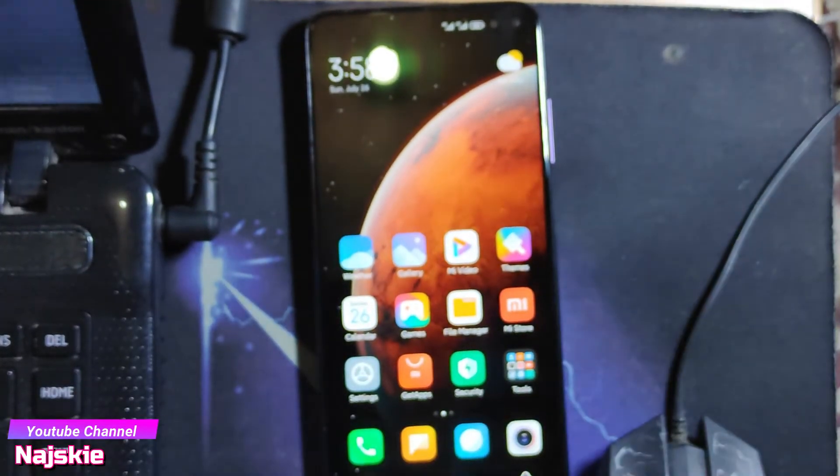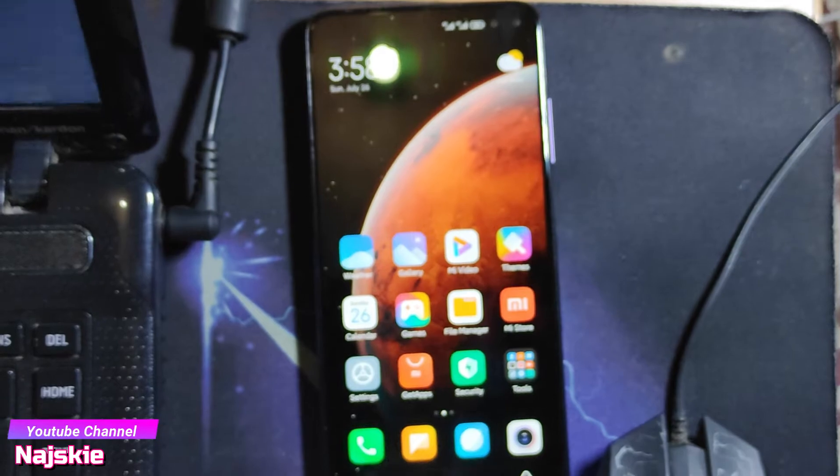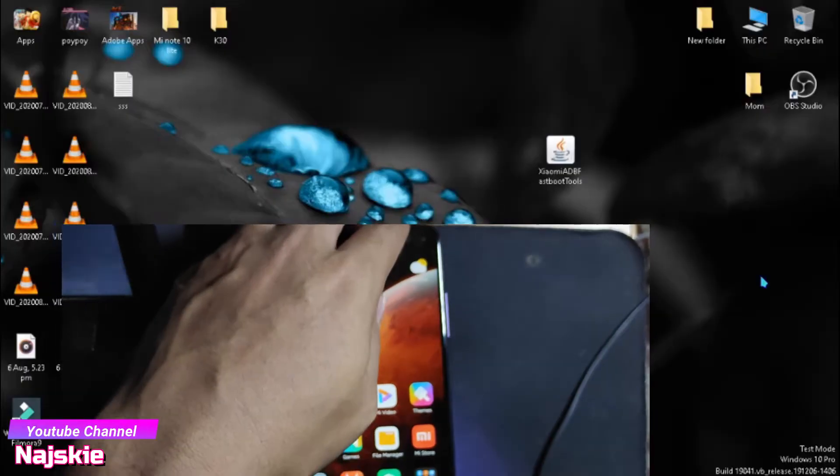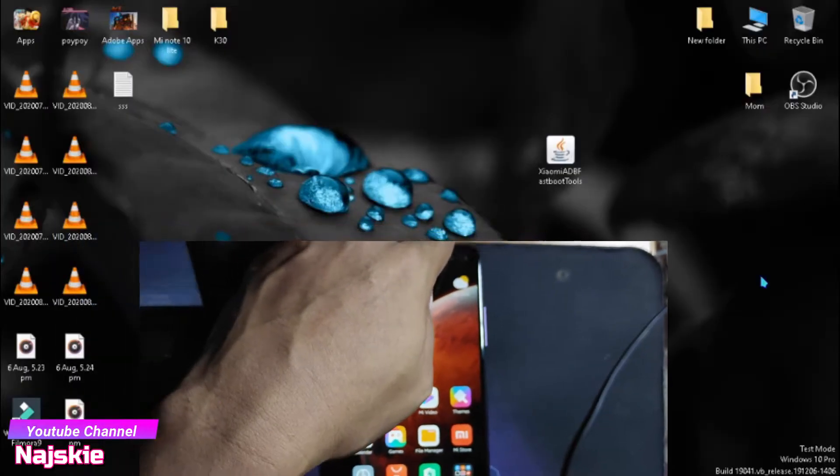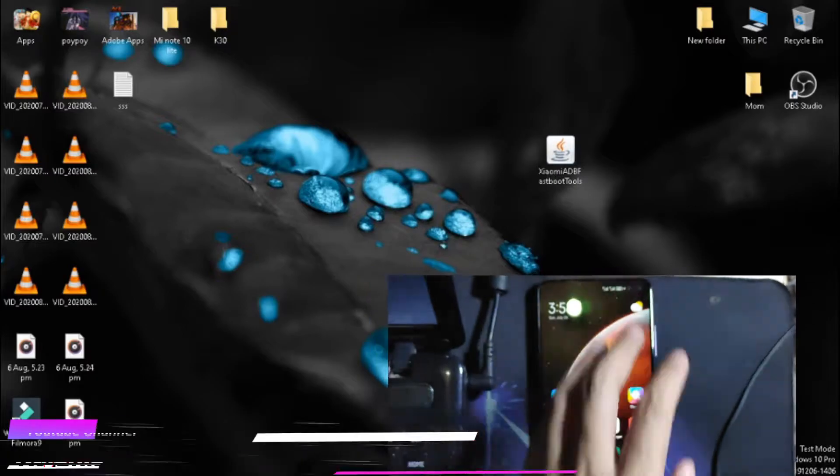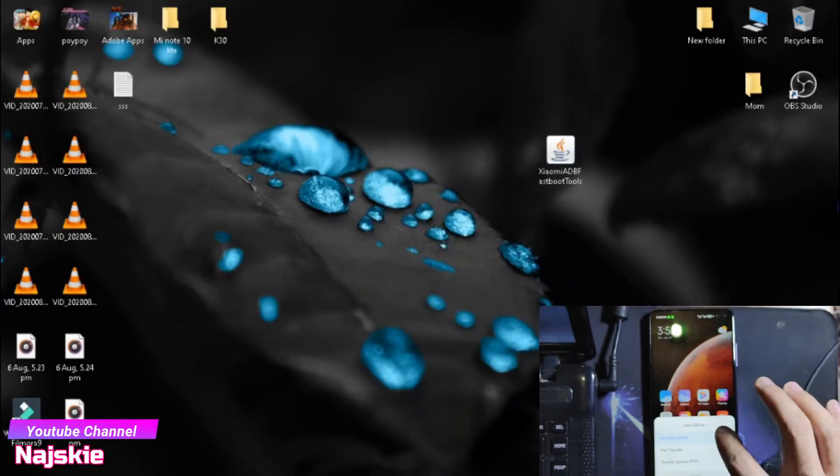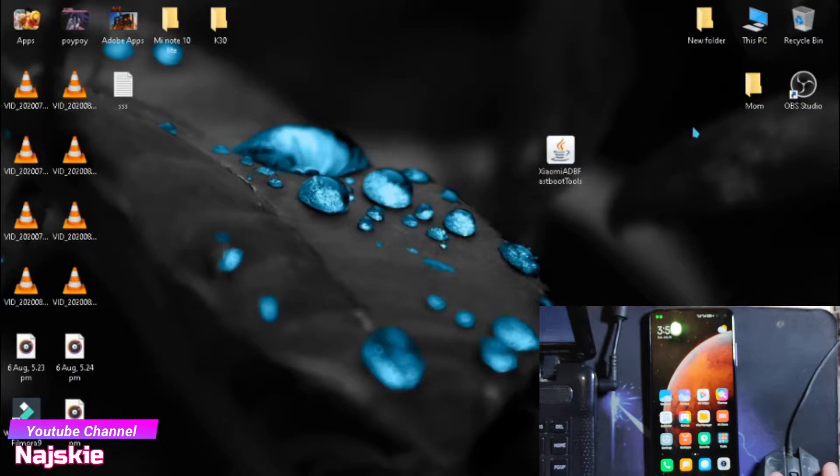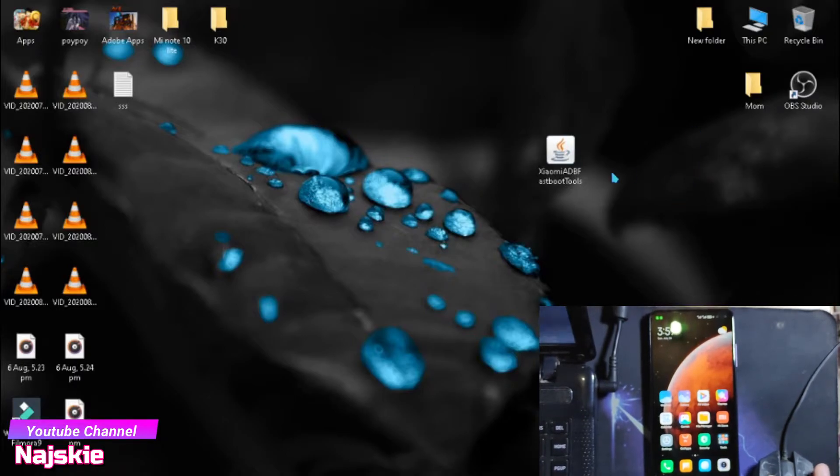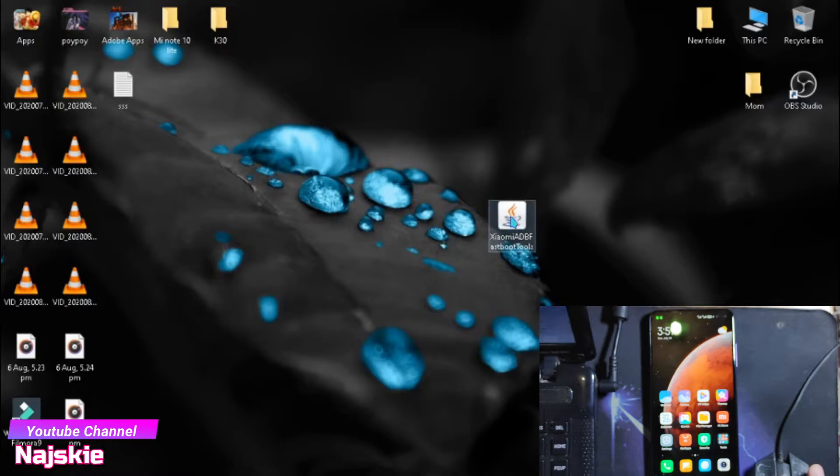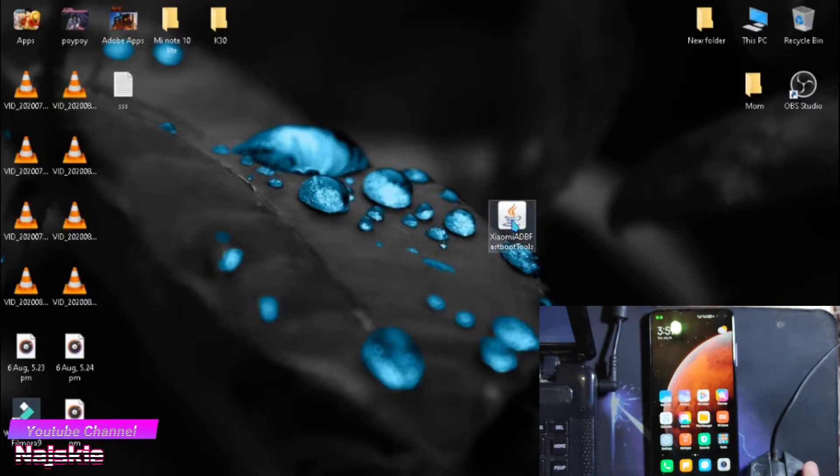So after that, connect na natin yung device natin sa PC or laptop. Then no transfer lang. Once connected na, open lang natin itong Xiaomi ADB Fastboot tools.